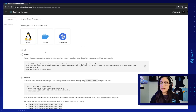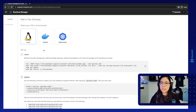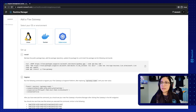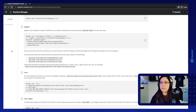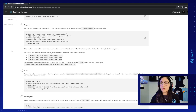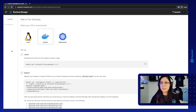Here you will see all the different instructions that you can select to install a new Flex Gateway. You can select Linux, Docker, or Kubernetes. In this case we are going to select Docker and we can just continue with these instructions right here.